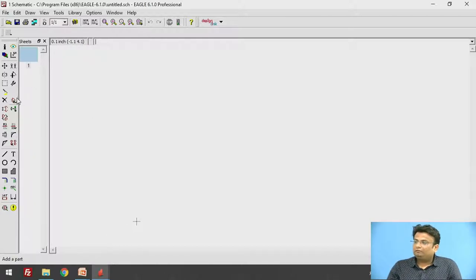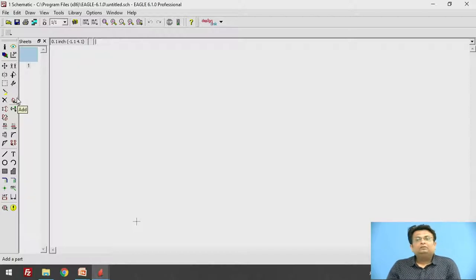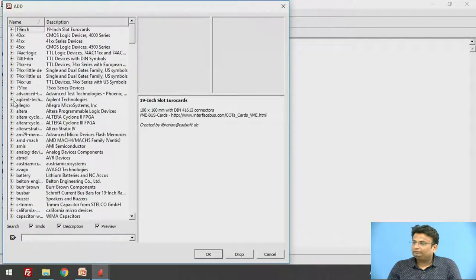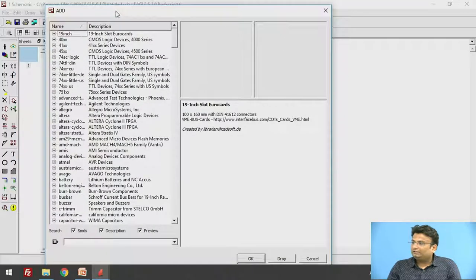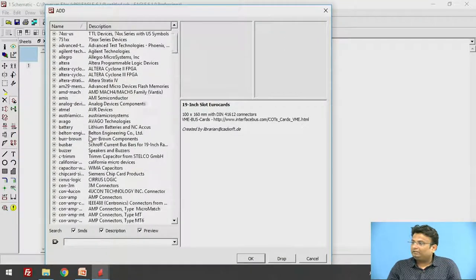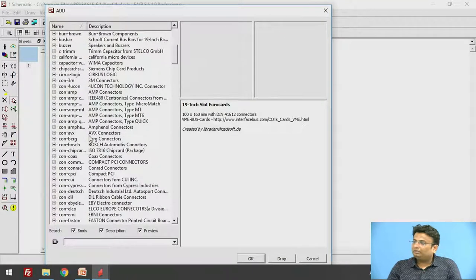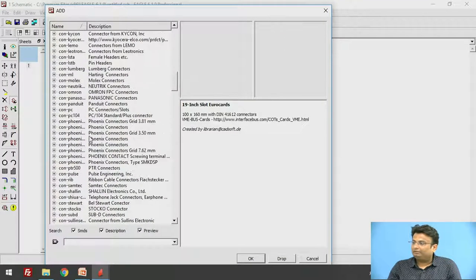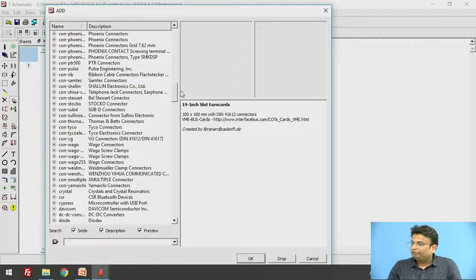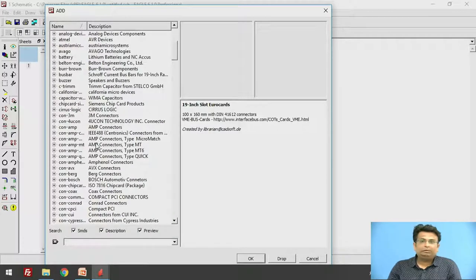This is the toolbox where different options are available. There is an option to add components from where you can add components to the schematic. Click on that option and you can see a list of different components available. You can search for the appropriate component and select it.